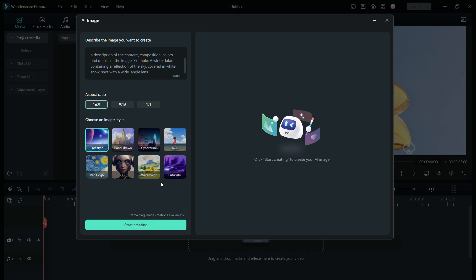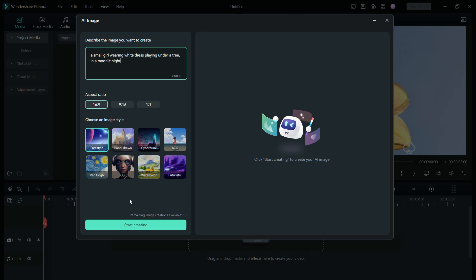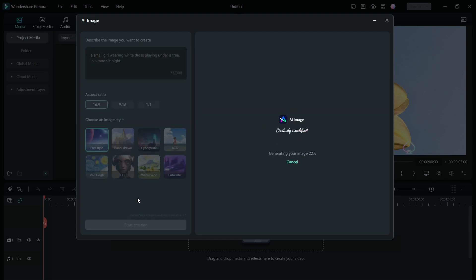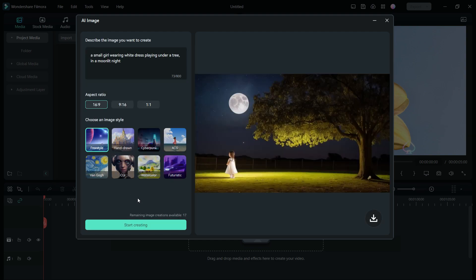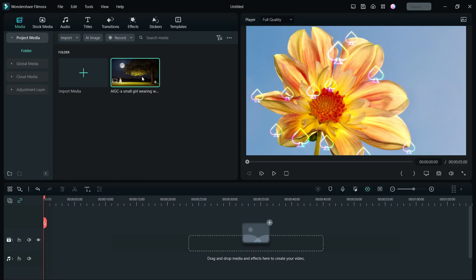Let's try something like, a small girl wearing white dress playing under a tree in a moonlit night. Start creating. There you go. The image has been successfully generated by AI. You can now download the picture and use it in your project.